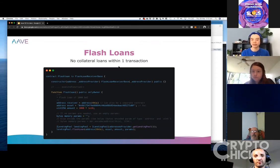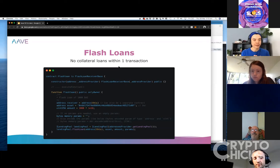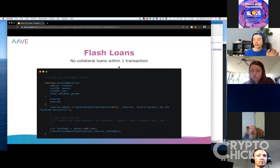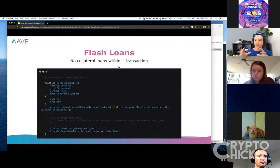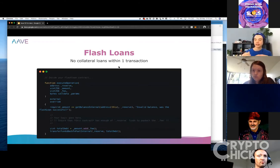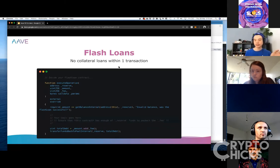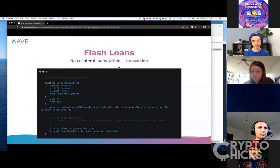I'll go over some of the projects that have implemented flash loans. If you wanted to build something like this, you'd need a developer and you'd create a smart contract. On your smart contract, you'd have a function that asks for a certain amount of money of a certain type, receives that, and the smart contract can execute whatever operation it wants — whether it's arbitrage or some other innovative mechanism.